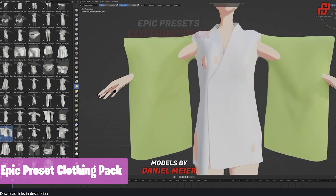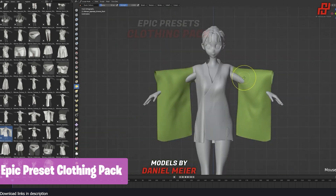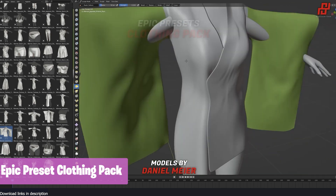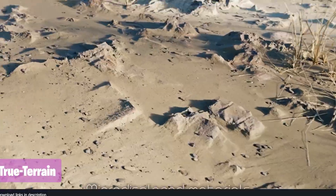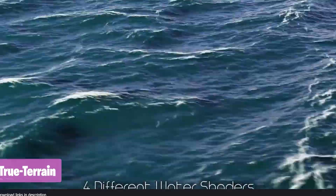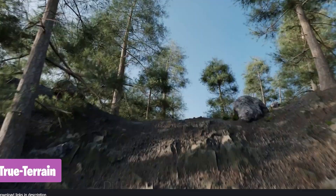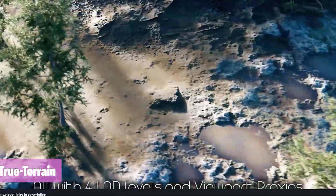The time for sending nodes is over — it's time to dress up your character in style. With over 100 garments to choose from, your character will never feel underdressed with this epic preset cloth pack.